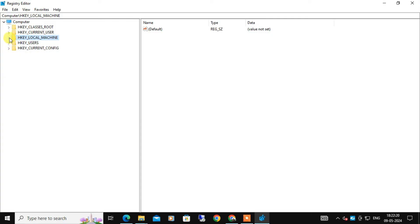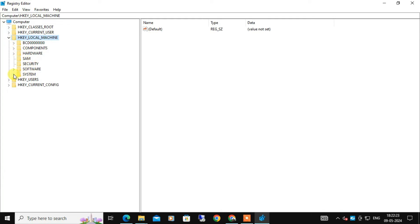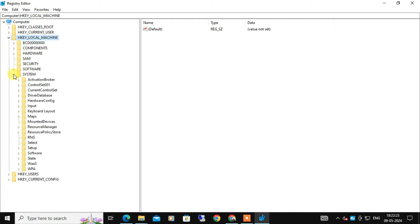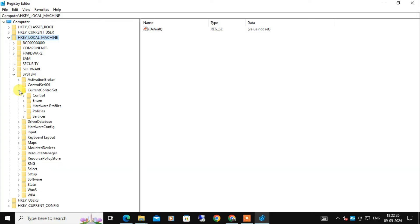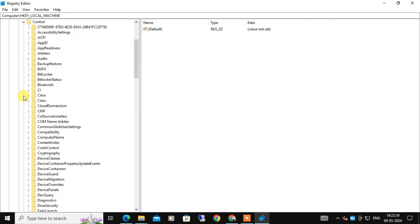In the registry editor window, navigate to the following key. Expand HKEY_LOCAL_MACHINE, then expand System. Now you need to expand CurrentControlSet and here you need to expand Control and after that you need to look for StorageDevicePolicies.